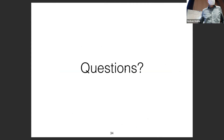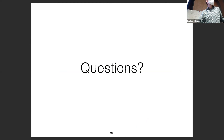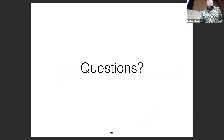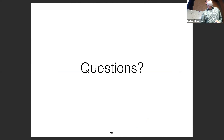That's all for today on long documents, document-level parsing, and related tasks. Thanks a lot.